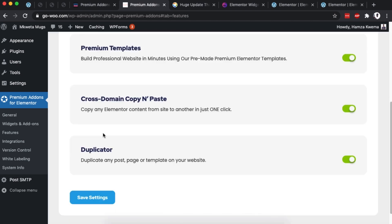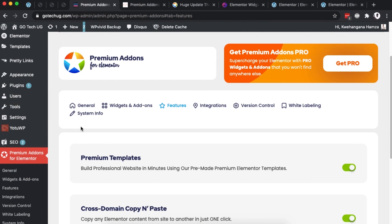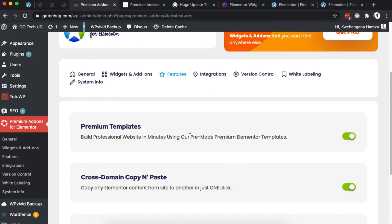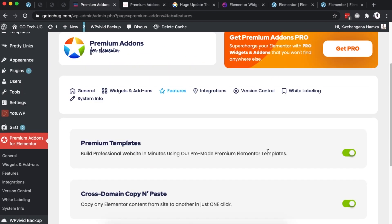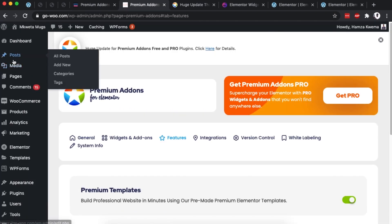Once the changes are saved, make sure that you do the same for your destination website — have Premium Add-ons installed and activated, and also make sure that you activate the cross-domain copy-paste. Then you'll have to open up both your pages where you want to cross-domain copy-paste your content.